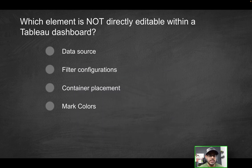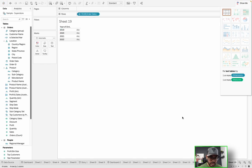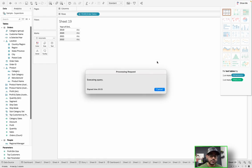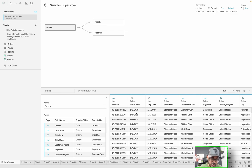Next question: which element is not directly editable within a Tableau dashboard? Is it going to be data source, filter configurations, container placement, or mark colors? Let's go back into Tableau and go to the data source tab. We'll try to identify if there's anything you can actually change as far as the data source is concerned. Once this loads, you'll notice we have access to this canvas with the different tables and their relationships, and we see the underlying data.